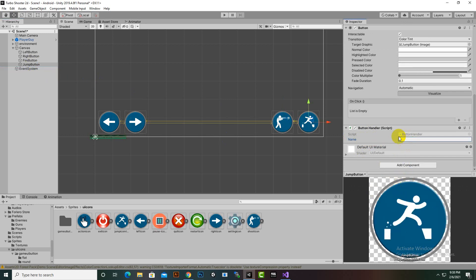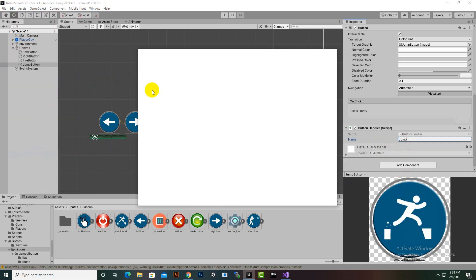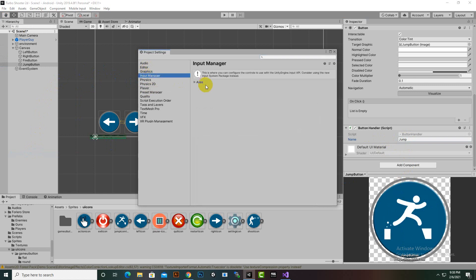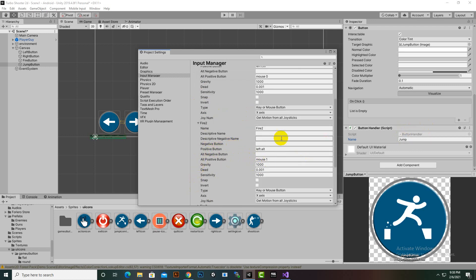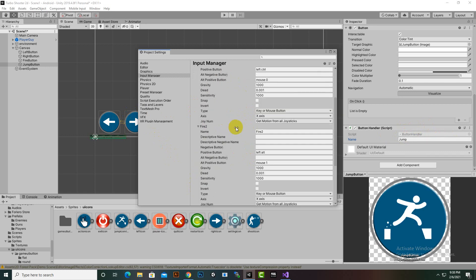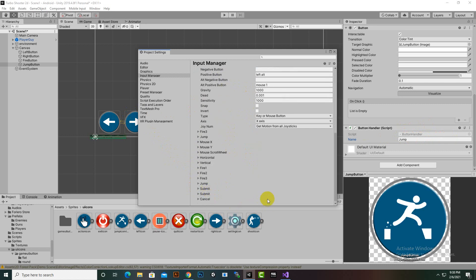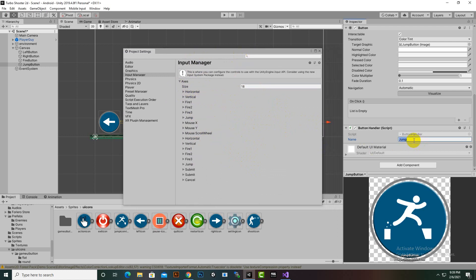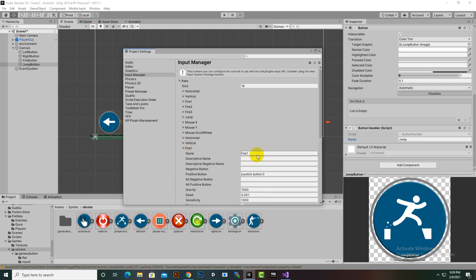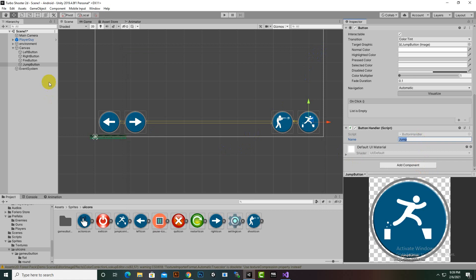For the fire button the name will be Fire1 with a capital F, and for the jump button we'll add Jump. These names come from Edit > Project Settings > Input Manager, where you can see axes already added — Fire1, Fire2, Fire3, etc. These input keys are used to map our touch controls to control the player, and Jump and Fire1 are already connected, which is why we use them.